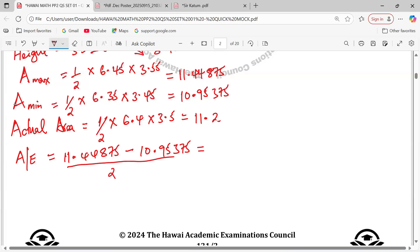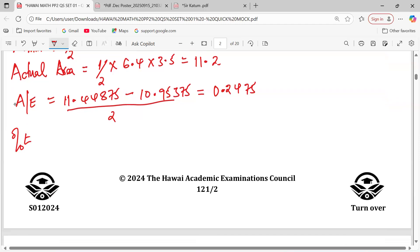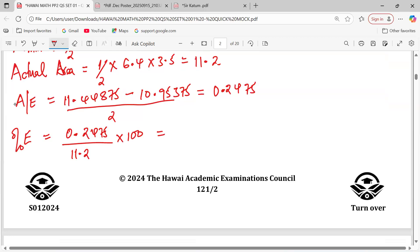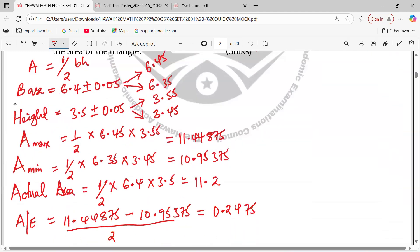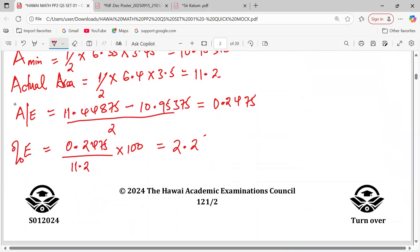So I take 11.44875 minus 10.95375, then divide by 2. This gives me 0.2475. For percentage error, we take the absolute error divided by the actual area times 100: 0.2475 / 11.2 × 100, which gives 2.21, or to one decimal place, 2.2%.